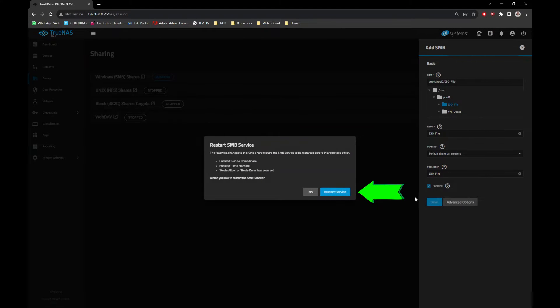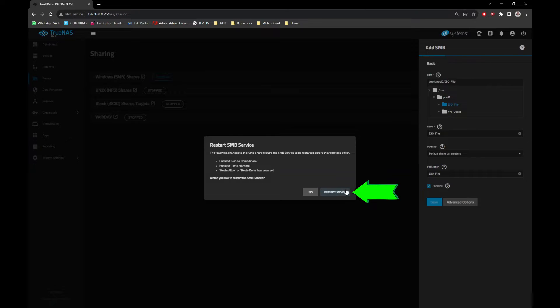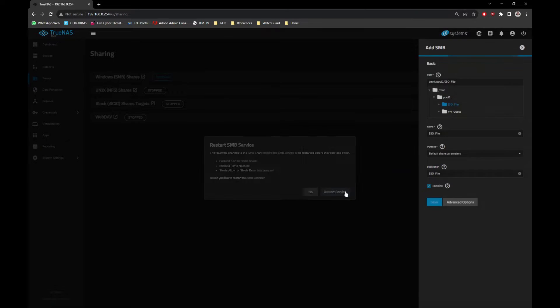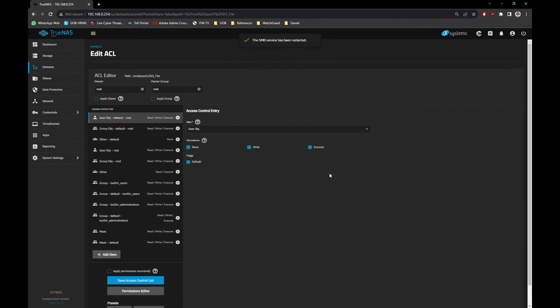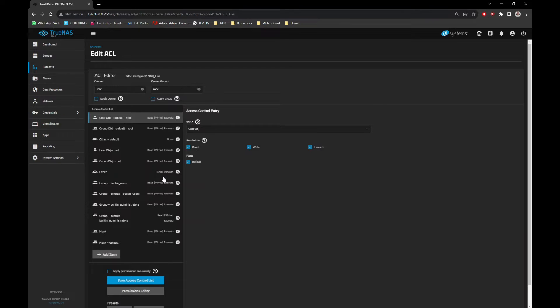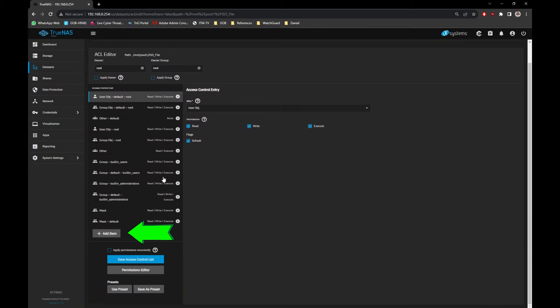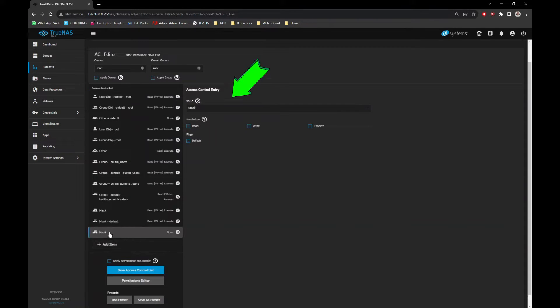You need to restart the Samba service for it to take effect, click on Restart Service button. Next, we need to add the proper access credentials on that folder. Click on Add Item button, select User and choose your username, apply the full permissions to that user.